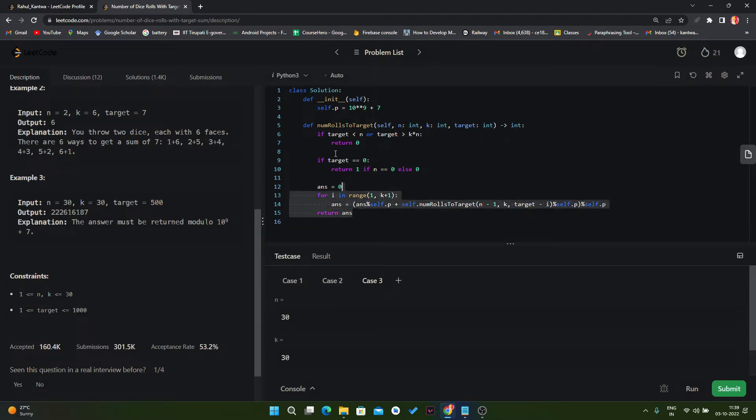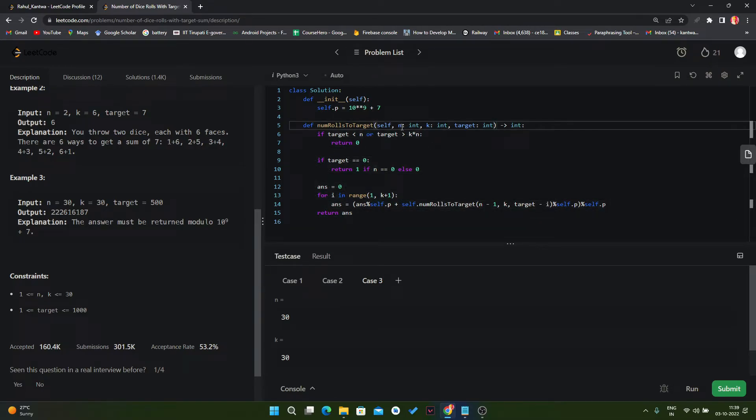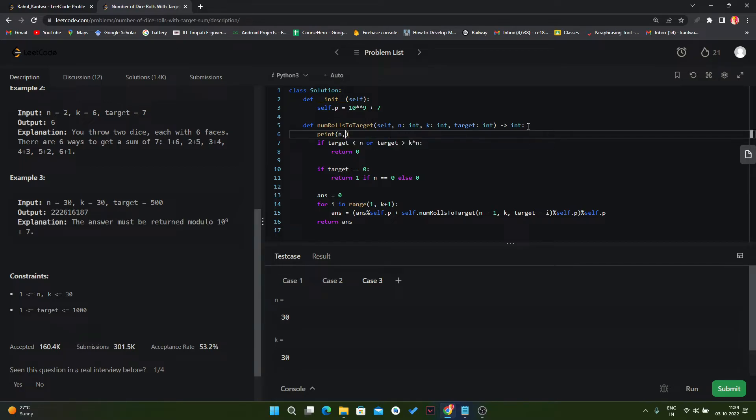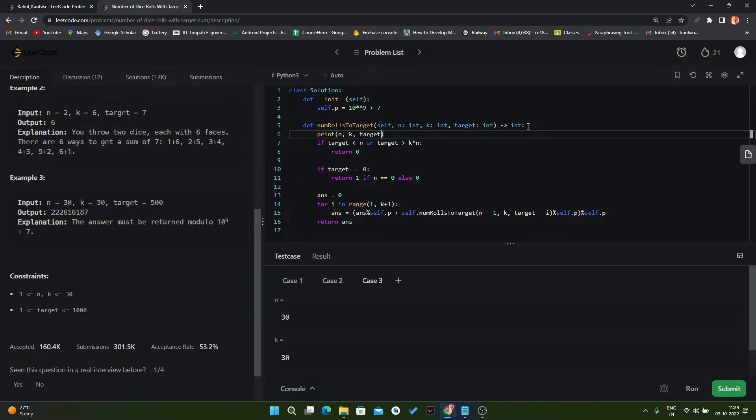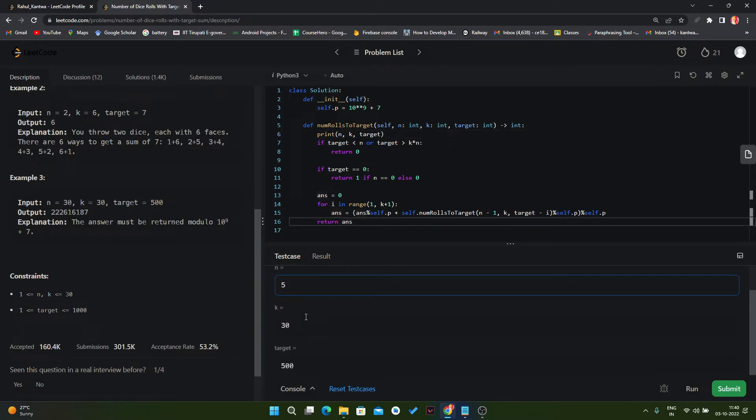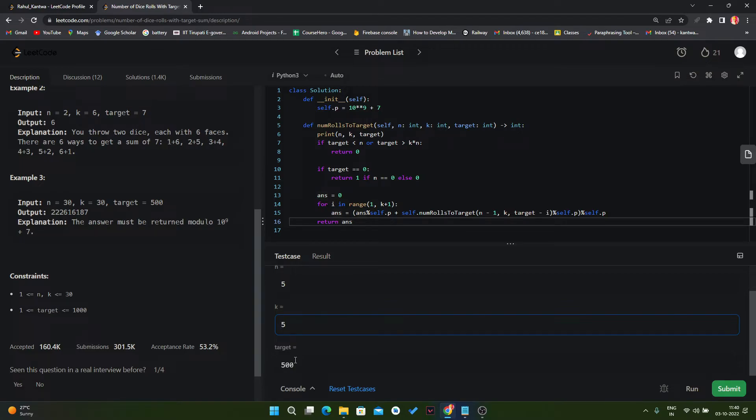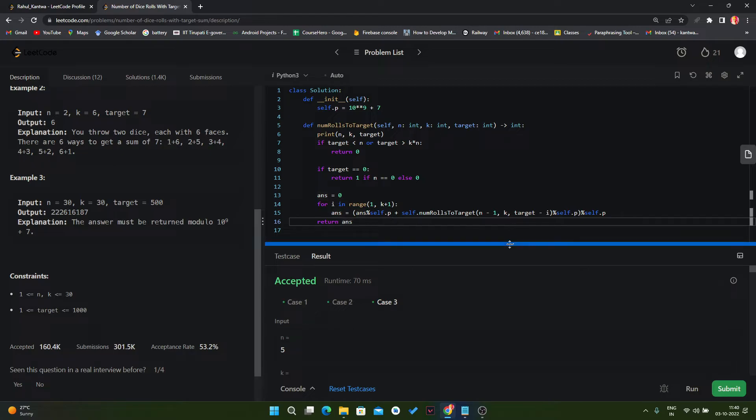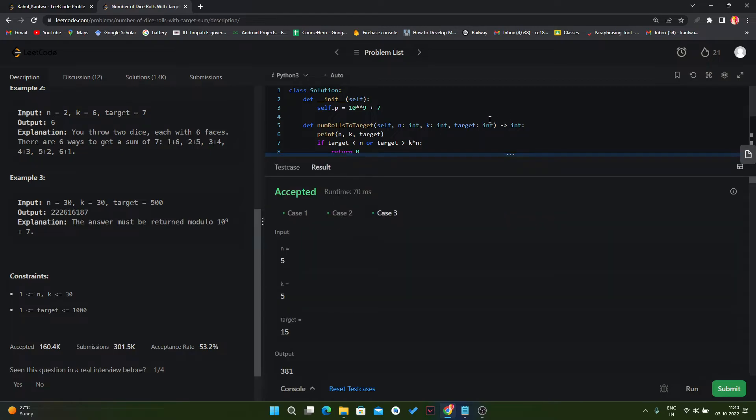Now let's try to understand why we get TLE. So in this function each time we are giving three arguments: n, k, and target. So let's try to print these arguments and then we will see is that we are doing some operation repeatedly, again and again. And here let's decrease this value with 5, 5 and here 15. Run this code. Let's try to see the answer.